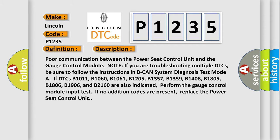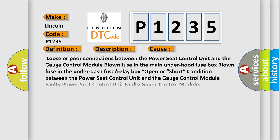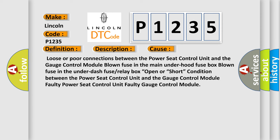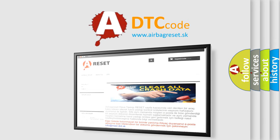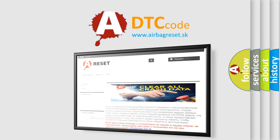This diagnostic error occurs most often in these cases: loose or poor connections between the power seat control unit and the gauge control module; blown fuse in the main under-hood fuse box; blown fuse in the under-dash fuse or relay box; open or short condition between the power seat control unit and the gauge control module; faulty power seat control unit; or faulty gauge control module. The airbagreset website aims to provide information in 52 languages. Thank you for your attention and stay tuned for the next video.